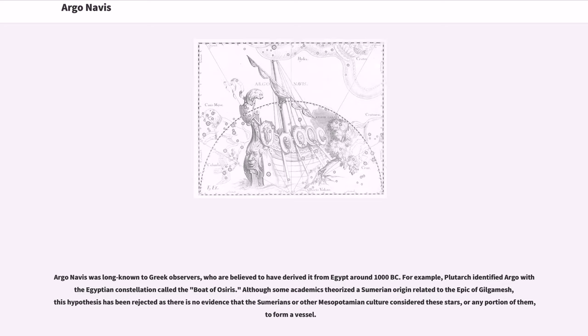Argo Navis was long known to Greek observers, who are believed to have derived it from Egypt around 1000 BC.